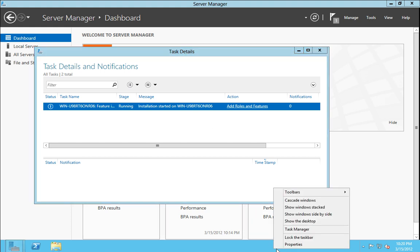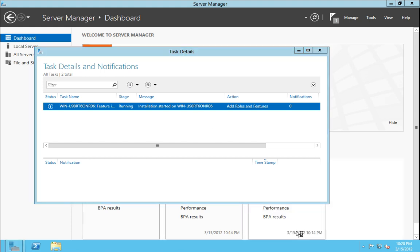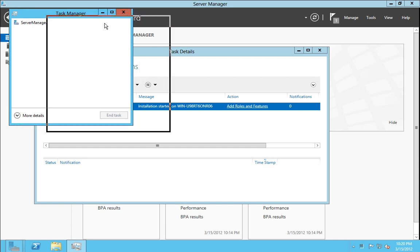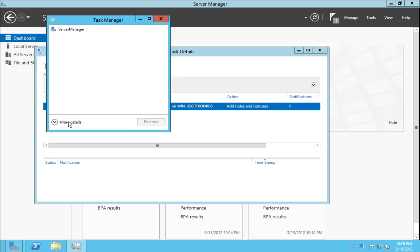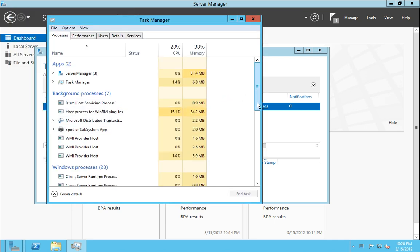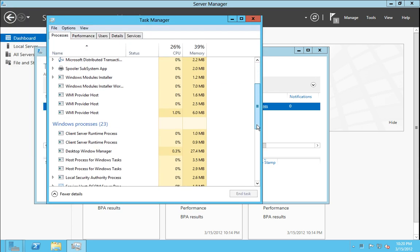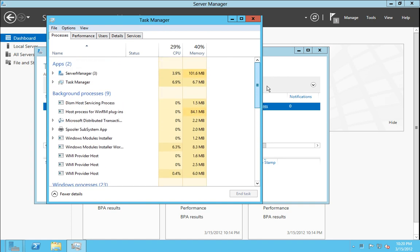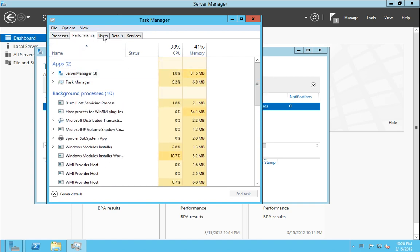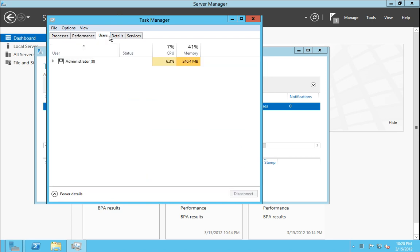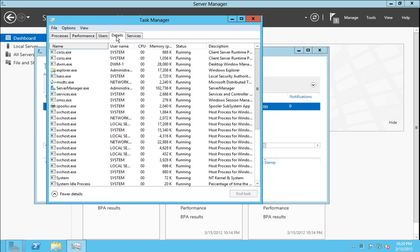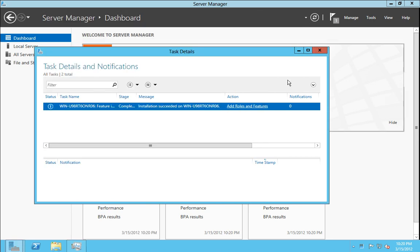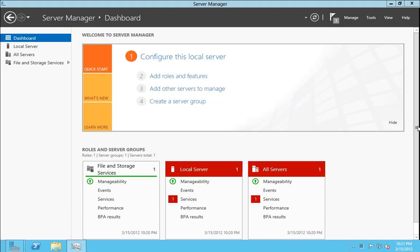At the same time, we can take a look at task manager, which is just like Windows 8, where we have even more details than we did in the past. Performance and details and services. Now that install has succeeded, and that is the completion of that role.